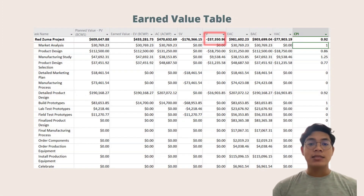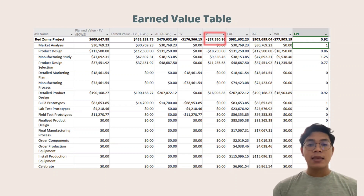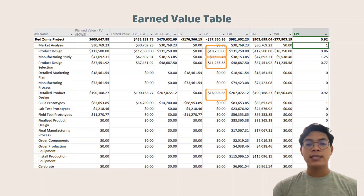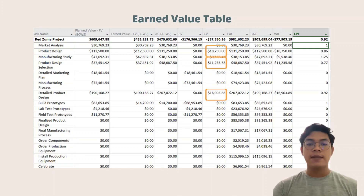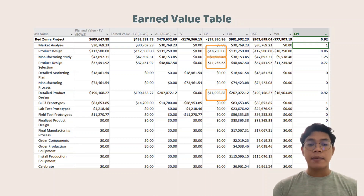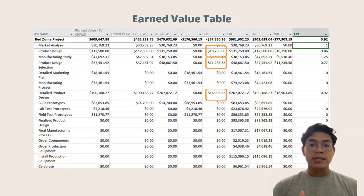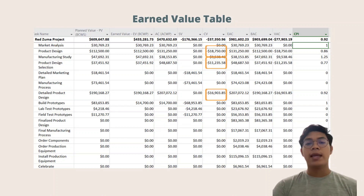From the earned value table shown on screen, the value highlighted in red is minus $37,350, indicating the Red Zuma project is over budget by that amount. The tasks over budget, highlighted in orange, are: product design at $18,050 over, the procedure for selection of product design at $11,205 over, and the procedure for detailed product design at $16,903 over.